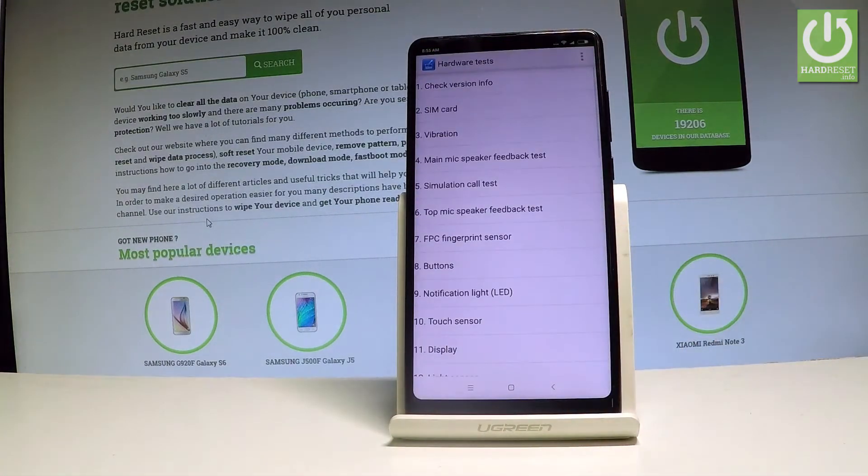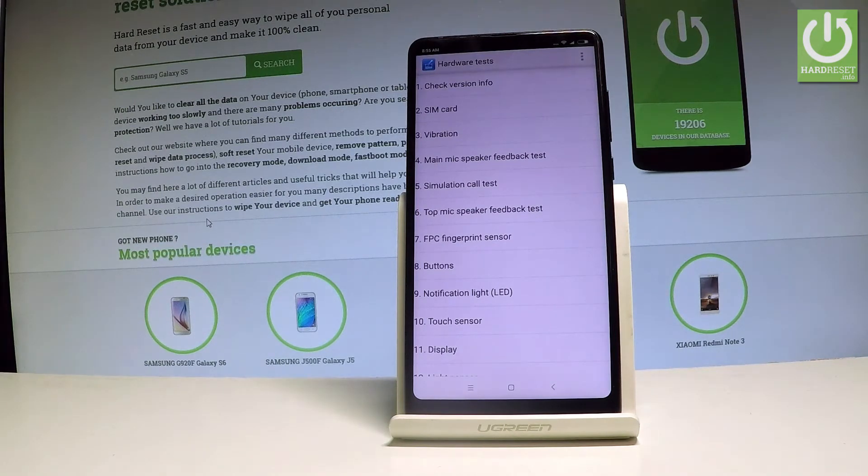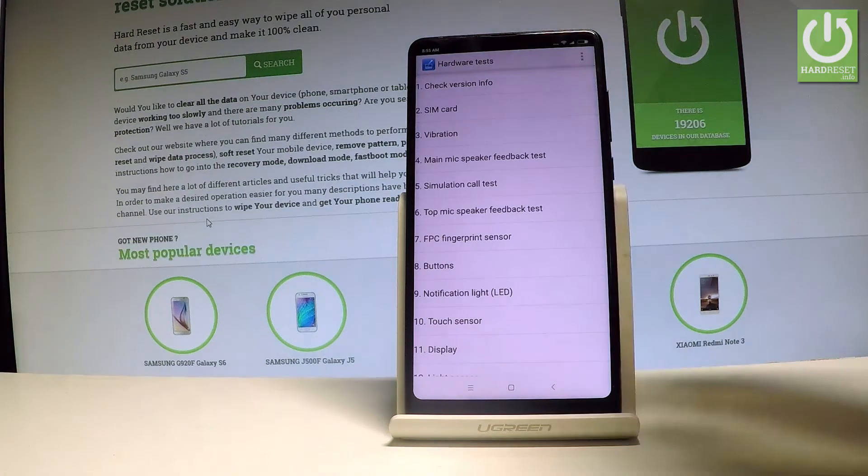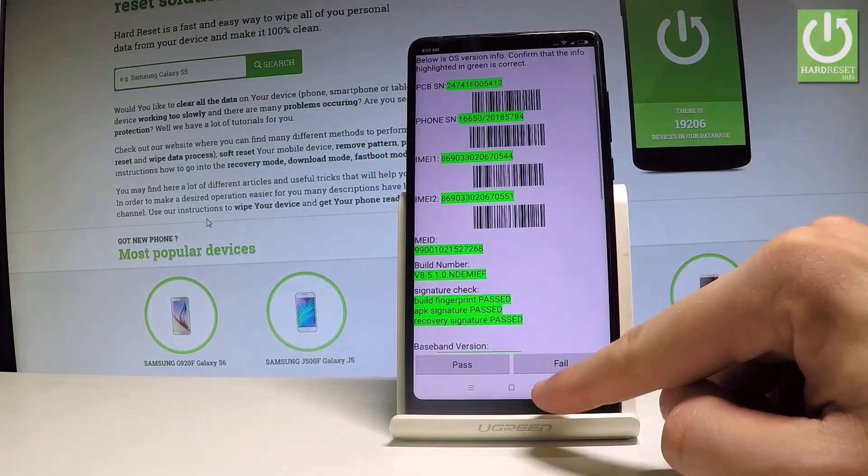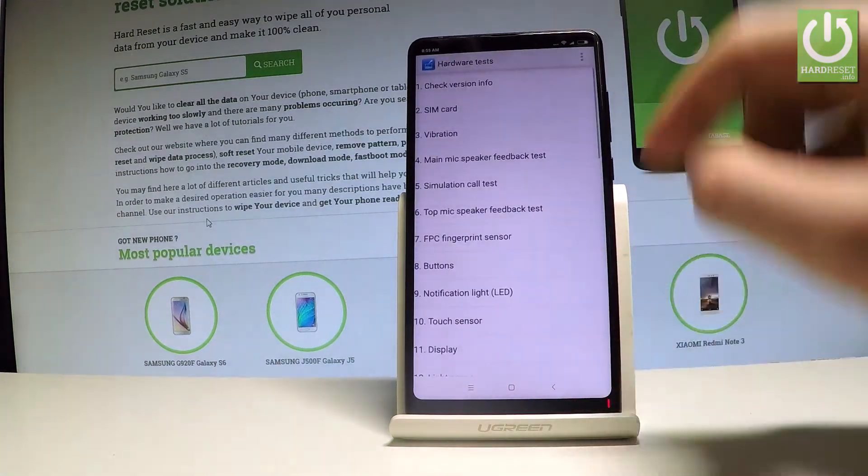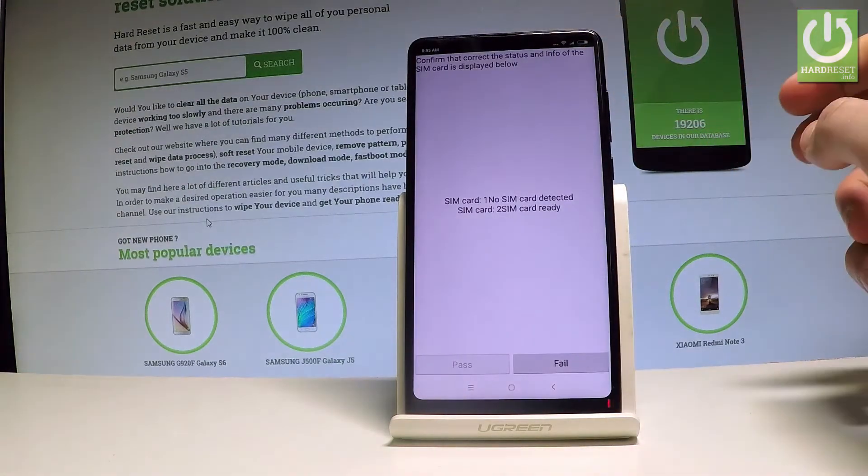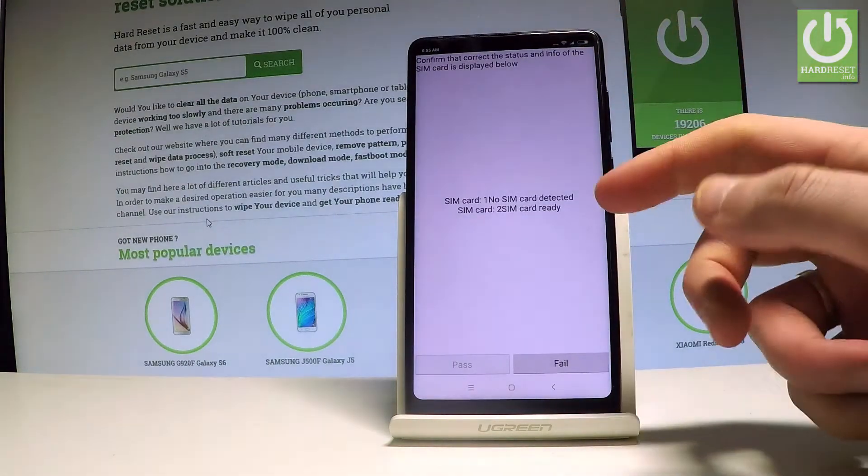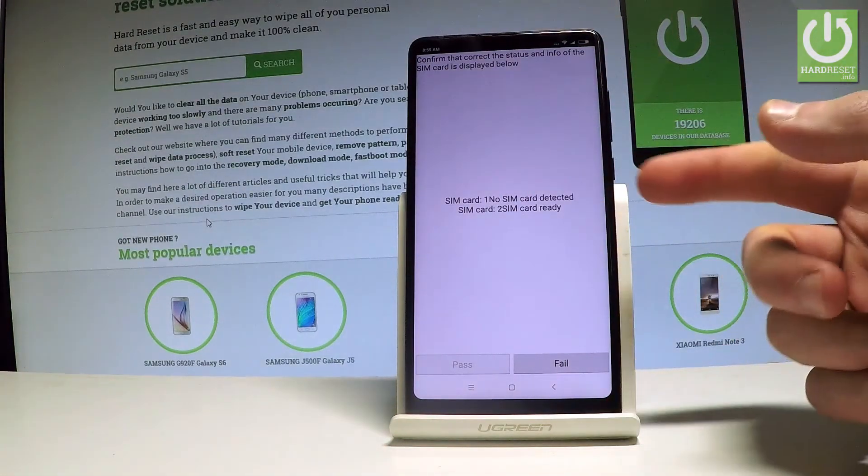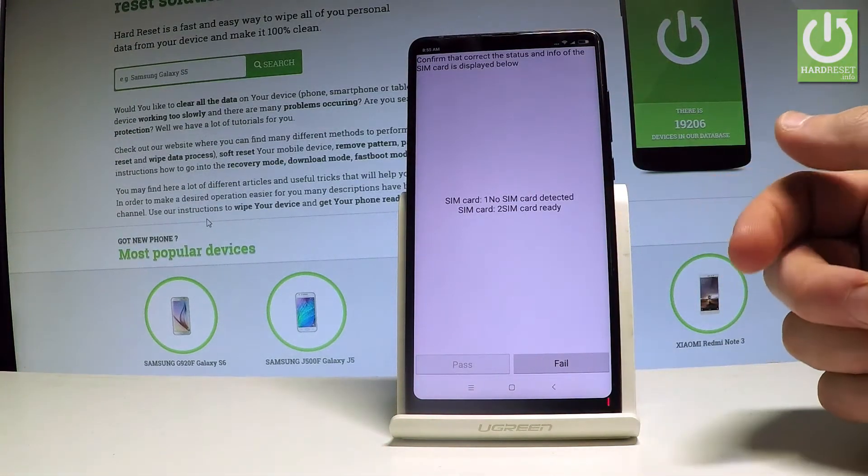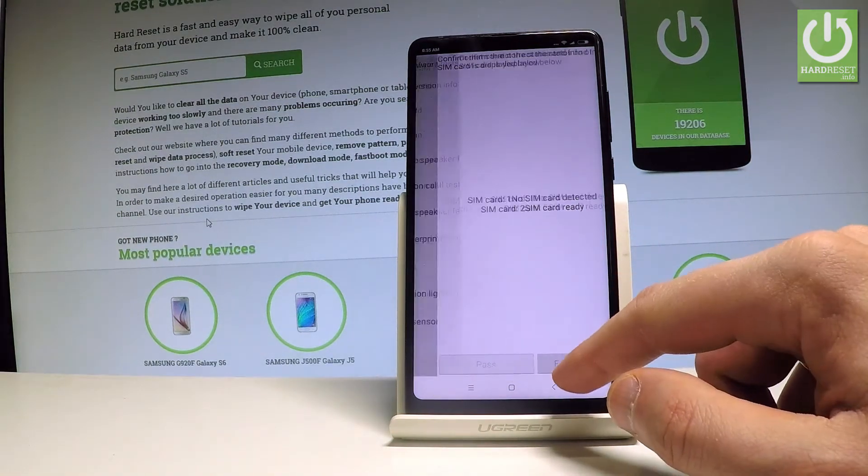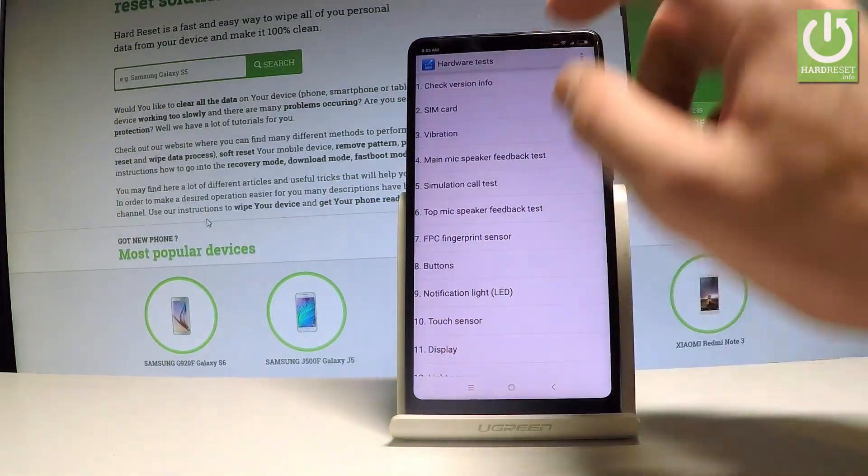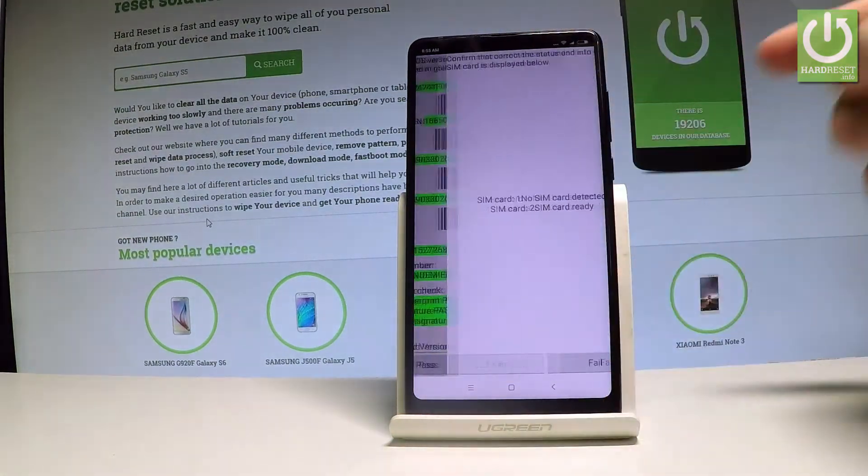As you can see, hardware test just pops up. So you can test here a couple of interesting features on the device. For example, you can check the version info right here. You can choose the SIM card. As you can see, detected SIM card right here. And you can also choose fail or pass right here. For example, check version, you can choose pass.